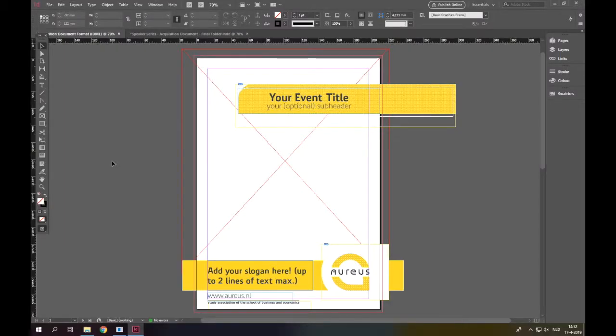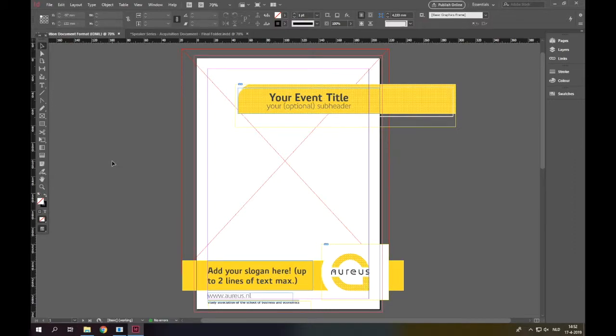In the previous videos, we discussed different things you need to know about InDesign. Now we'll show you some examples, starting with the making of an acquisition document.